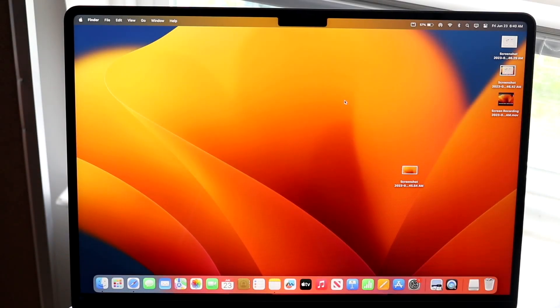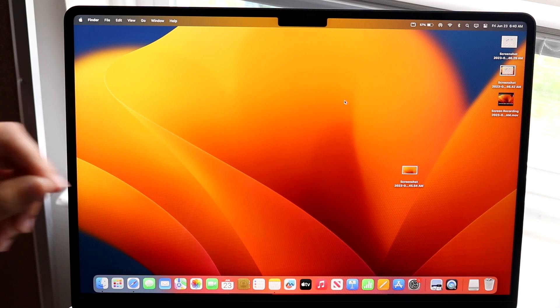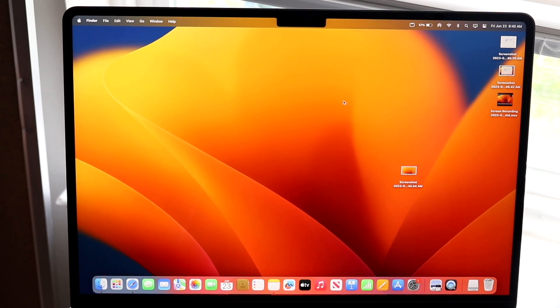So you might be trying to figure out how you can go ahead and factory reset your 15-inch MacBook Air that you just bought. Now doing this is actually very basic and it really doesn't take that much time at all.